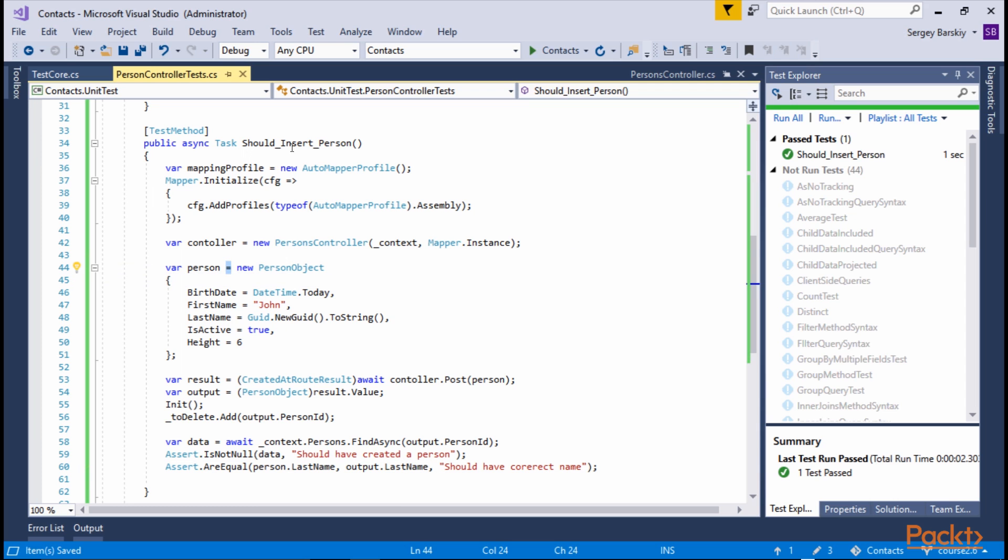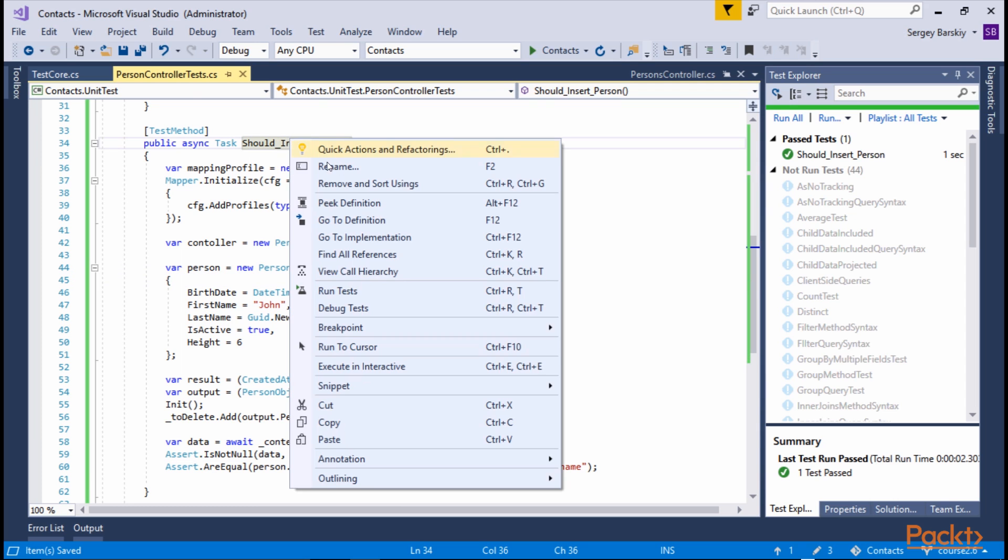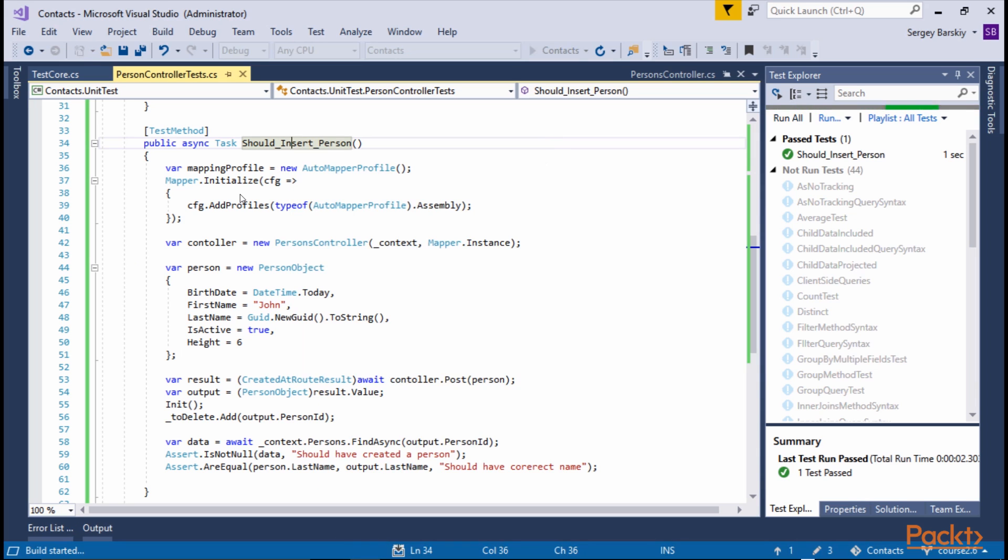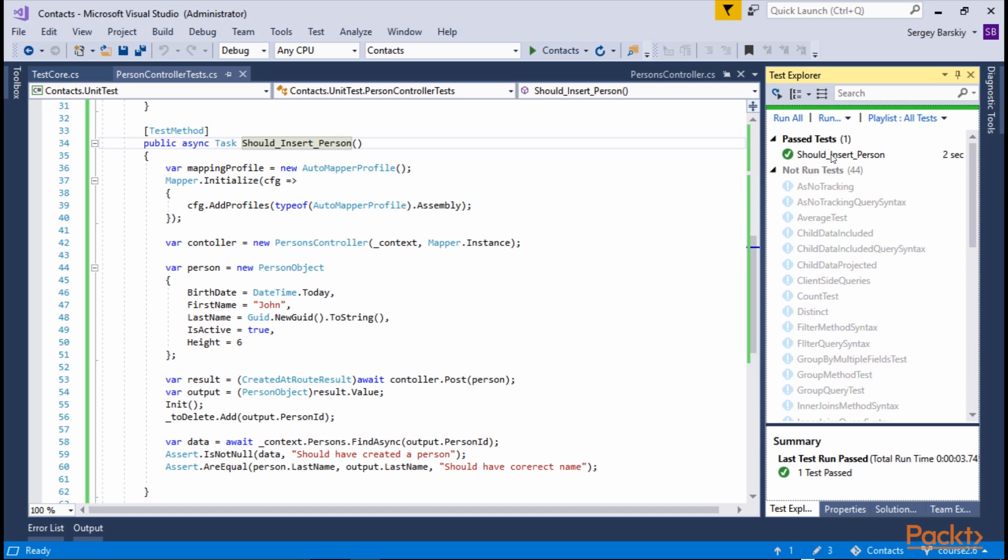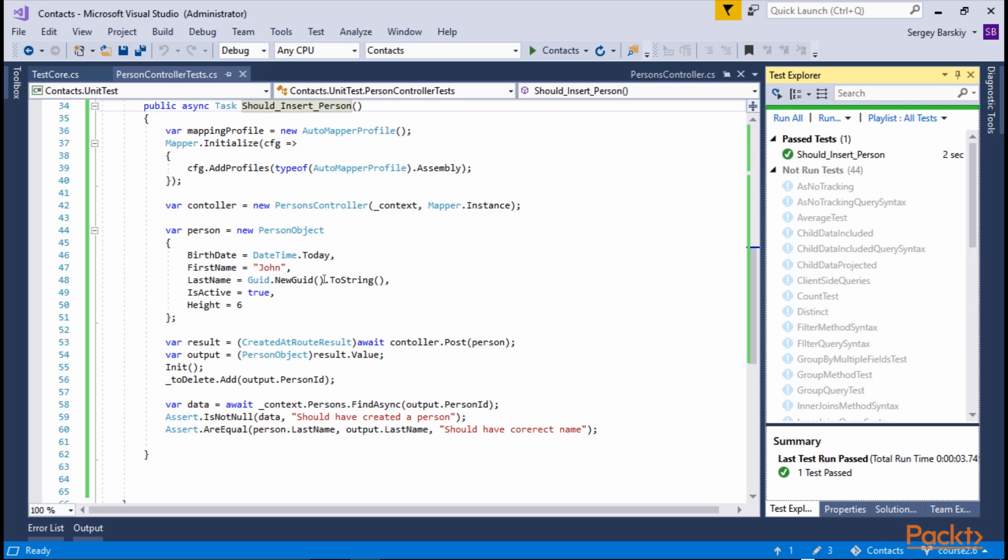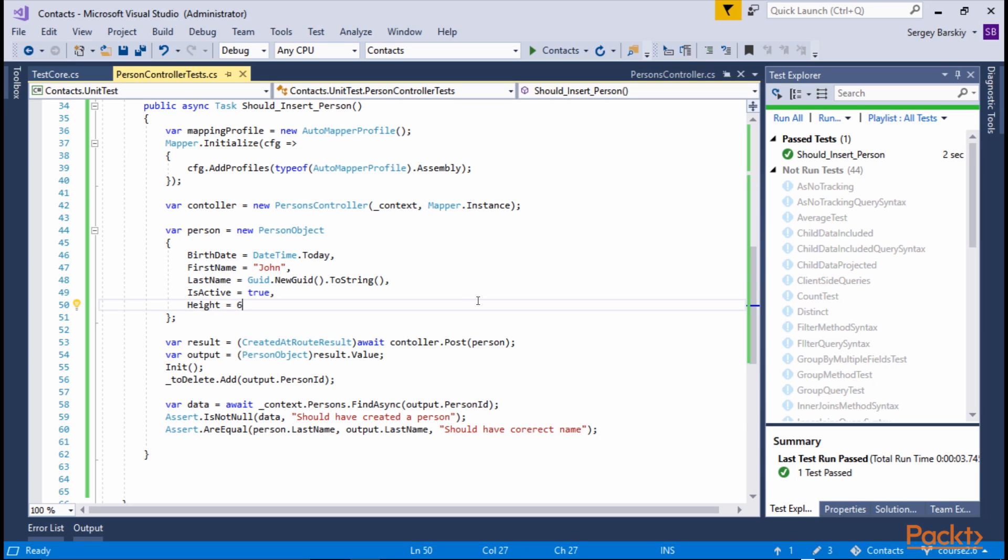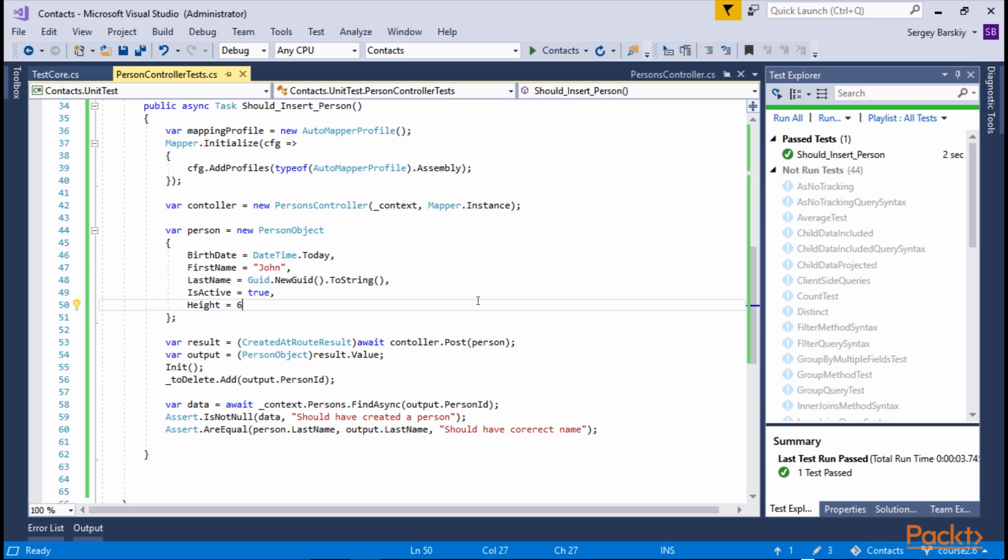Now we're ready to run the test. So we're going to right click and click run test. And we're going to use Visual Studio IDE to run this test. This will take just a second to complete. As you can see, our test succeeded, which means the code that we wrote in our person controller to insert a brand new person actually worked as designed against a real live database.